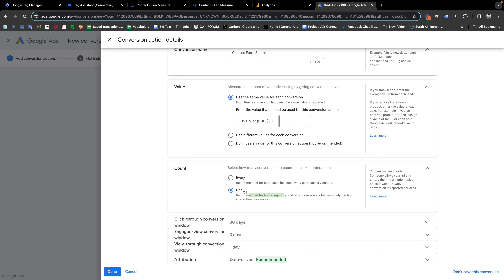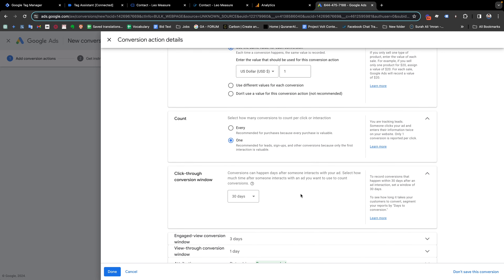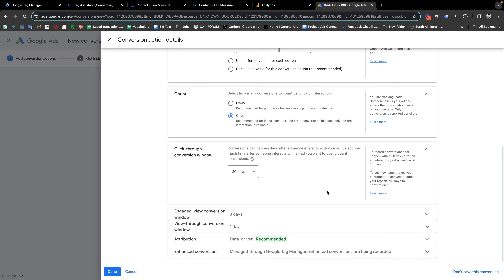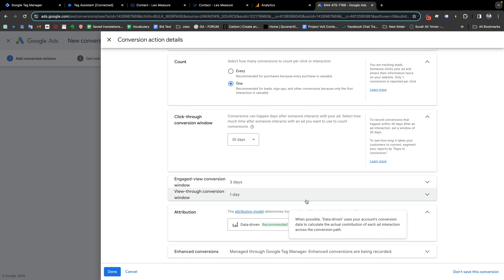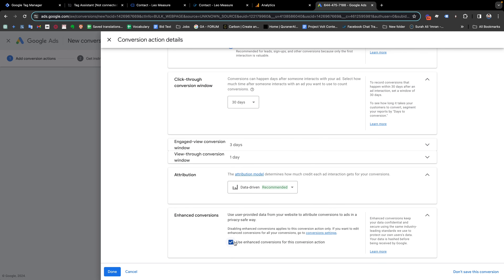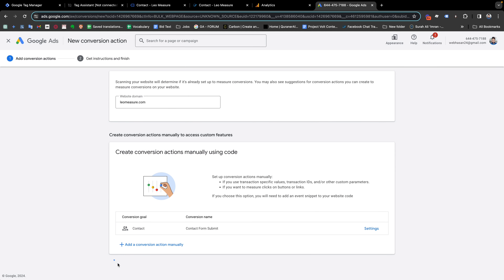For form submission or lead-related conversions, the recommended count setting is correct here. You can keep all other settings as they are, or click Learn More for details. For attribution, data-driven is the recommended model. Finally, expand Enhanced Conversions and make sure you have checked 'enhanced conversions for conversion actions' so we can use enhanced conversion tracking. Then click Done and Save and Continue.